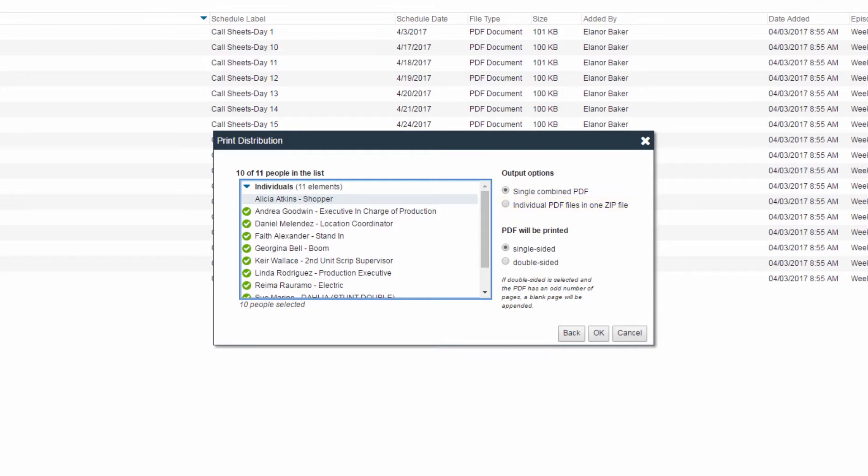If single combined PDF is selected, you also have the option to select double-sided printing. This adds a blank page to each document if the PDF is in an odd number of pages.